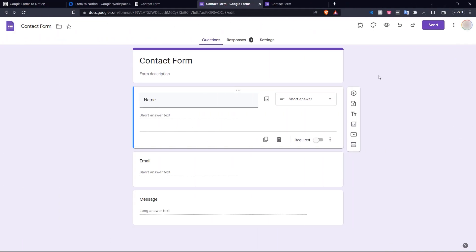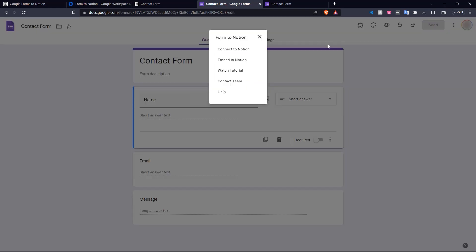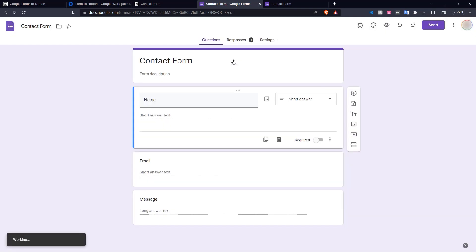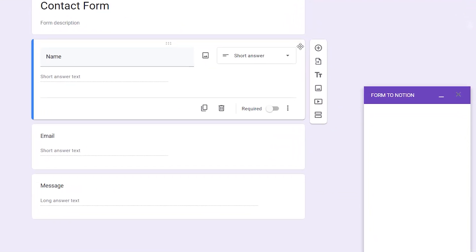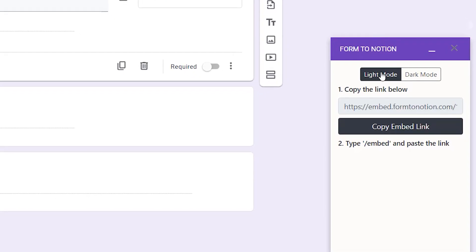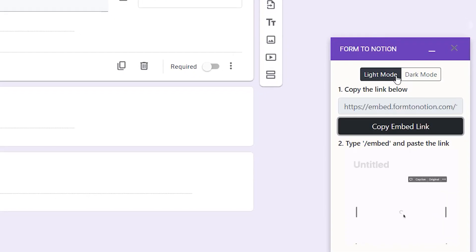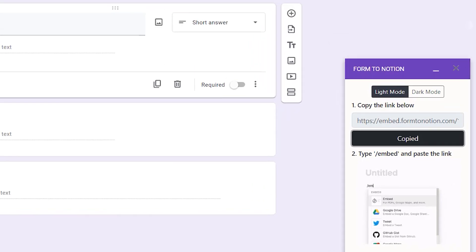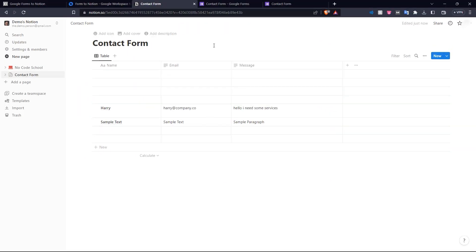Next up, we want to see how we can embed this form in our Notion page. So if we go up here to the add-on once again, and click form2notion. Here we have the second option, embed in Notion. So we click this. And our popup comes up once again. And we can choose either light mode or dark mode. We'll choose light mode and we'll copy this embed link and go over to our Notion.